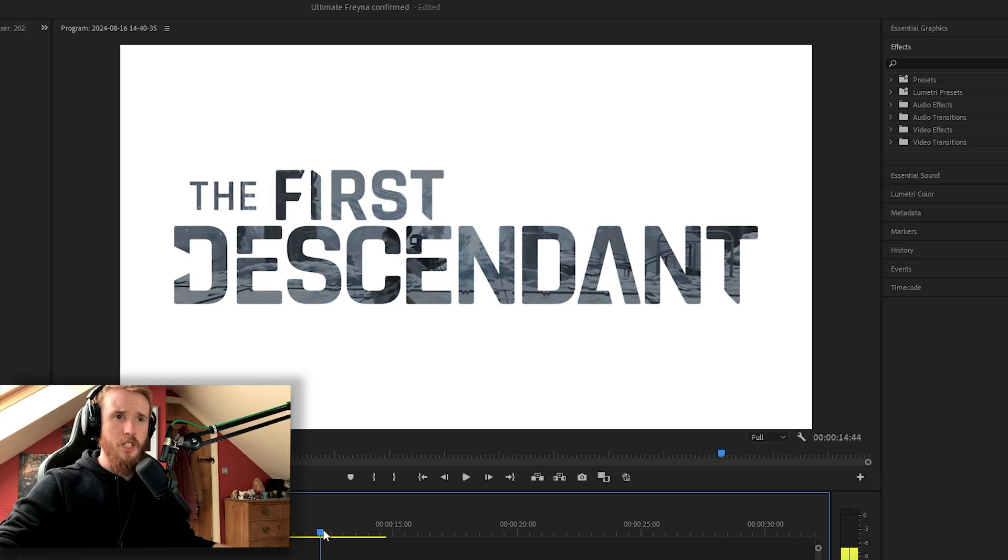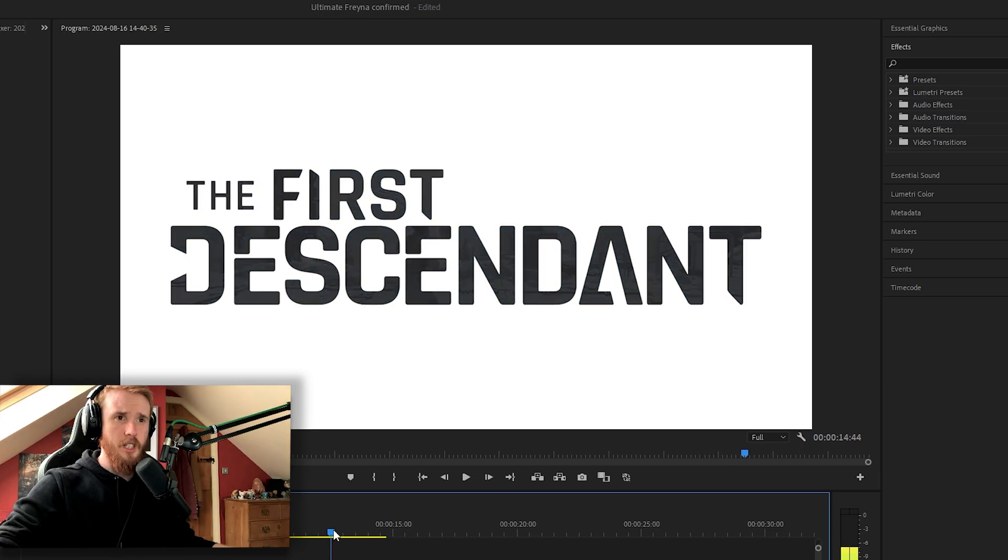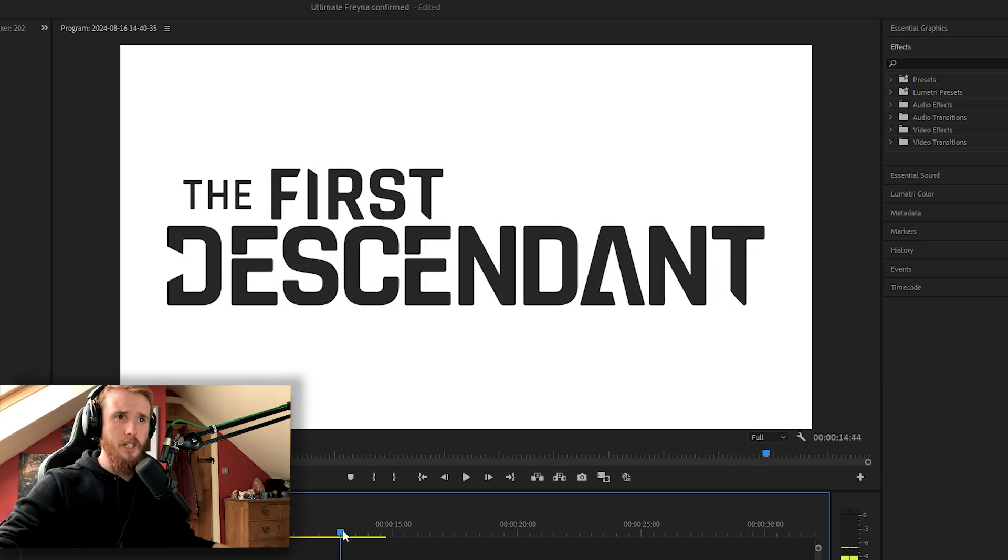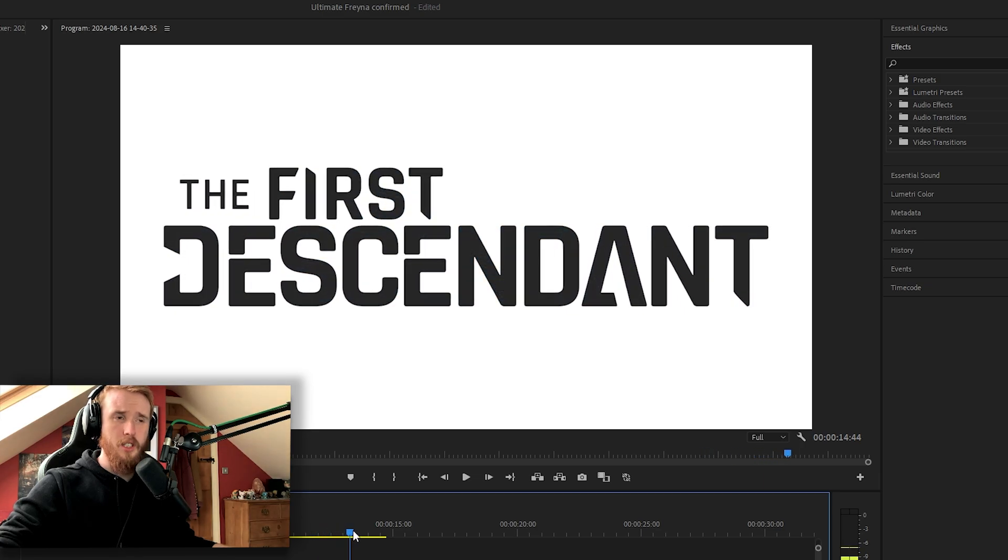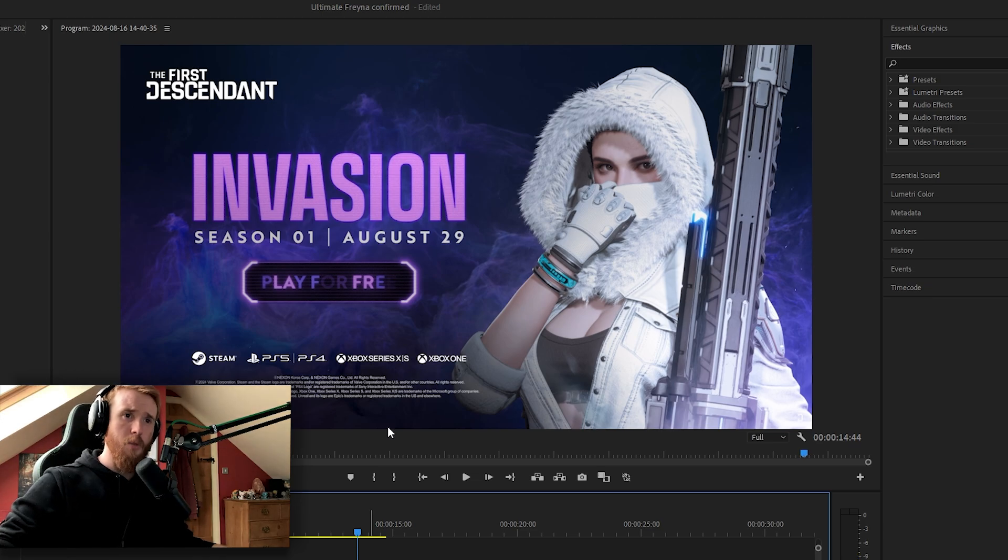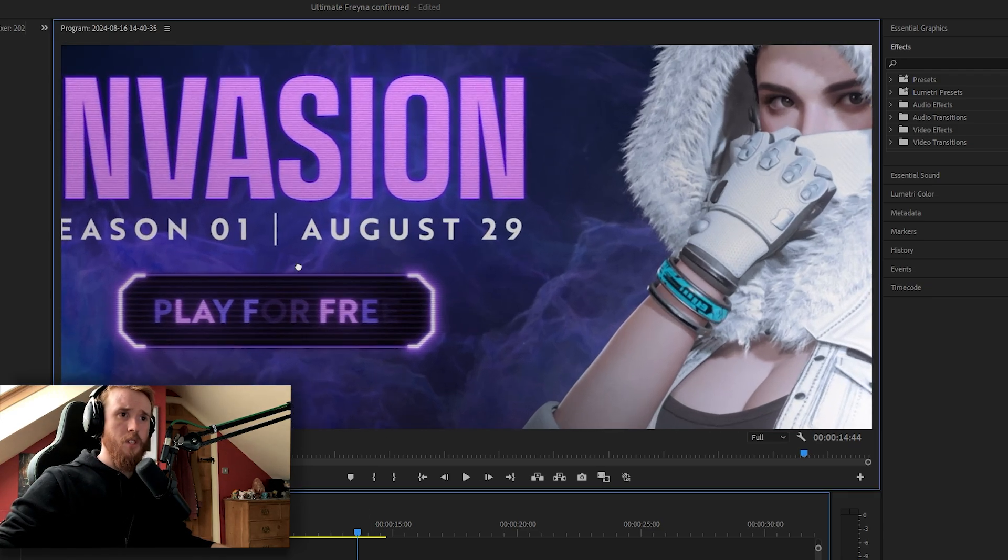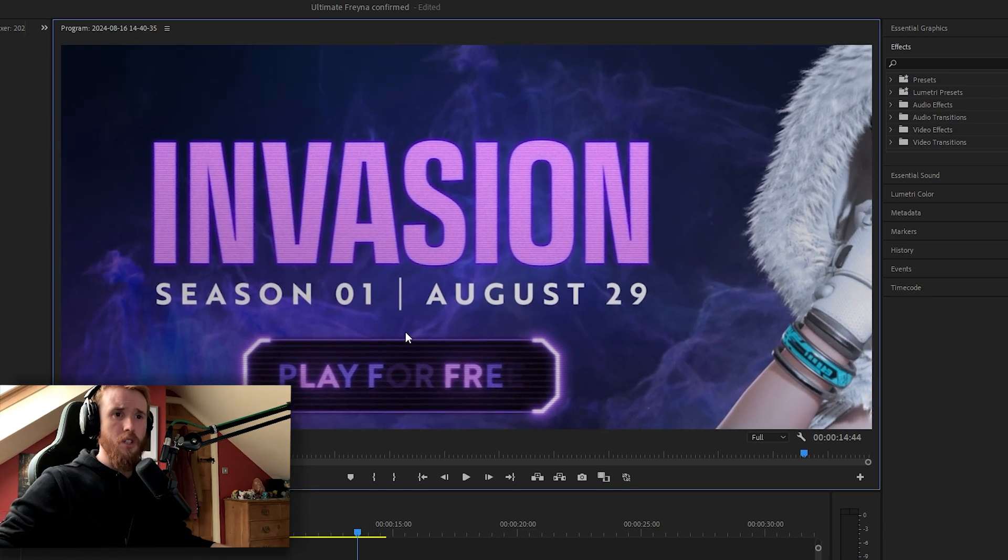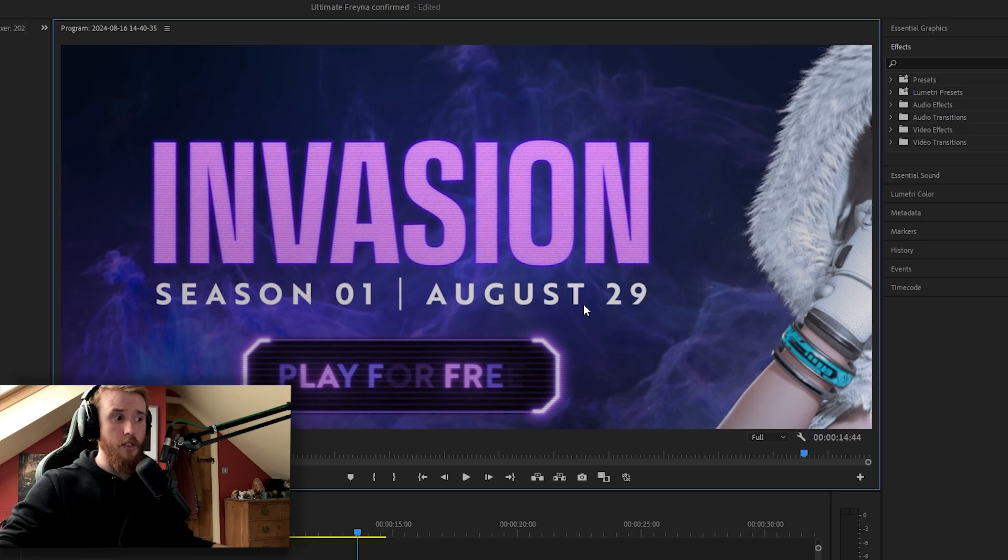And yeah, end screen, the first Ascendant. Again, honestly, I'm loving so much. I'm up to 150 hours now. And here we go. Season 1, Invasion, August the 29th. So that was in 13 days, just less than two weeks.